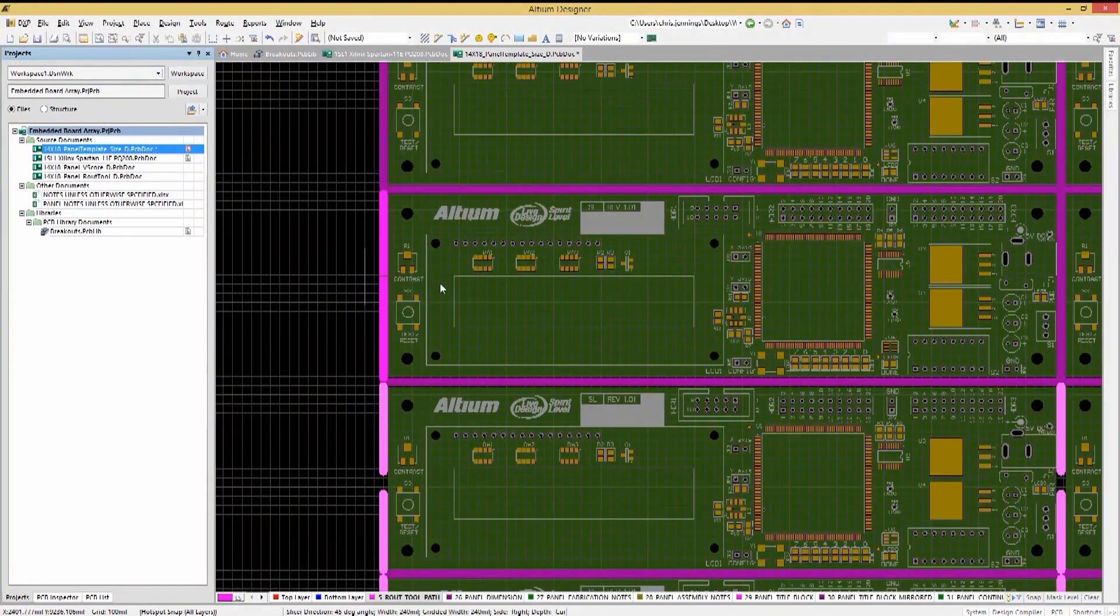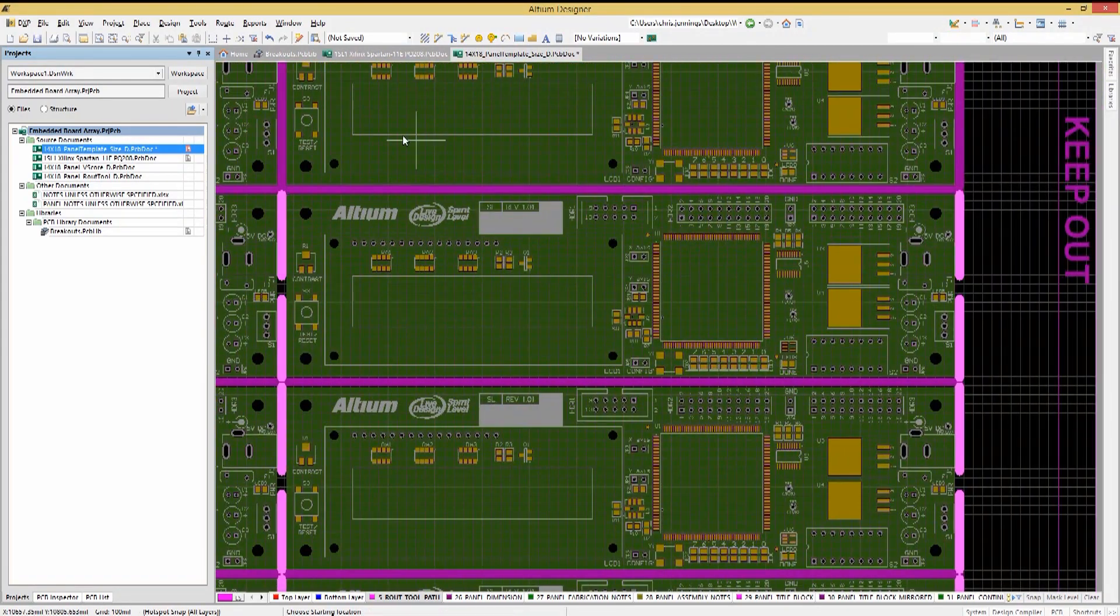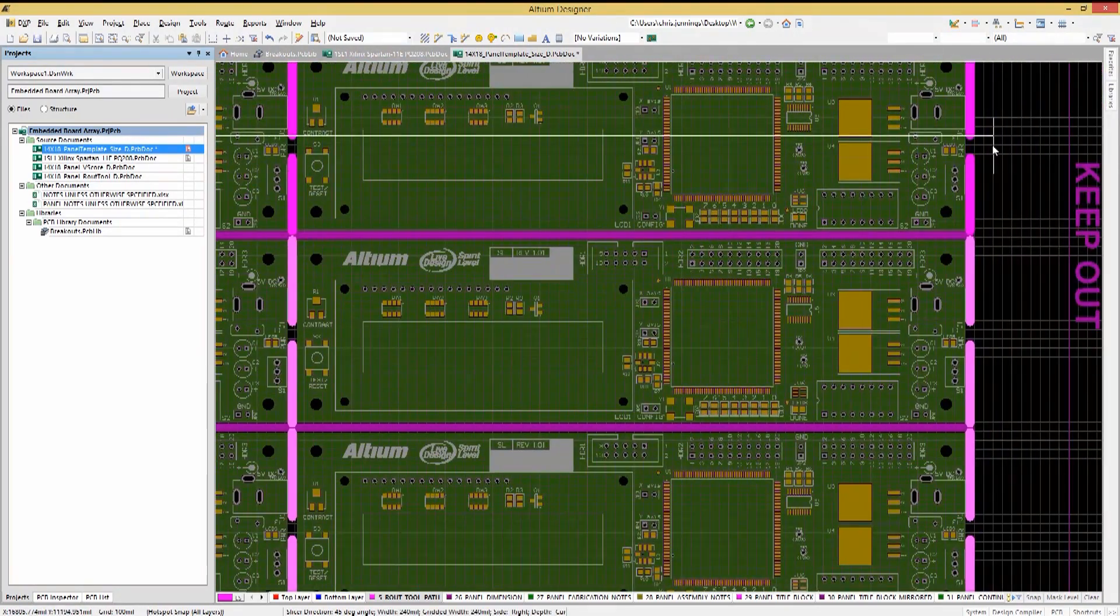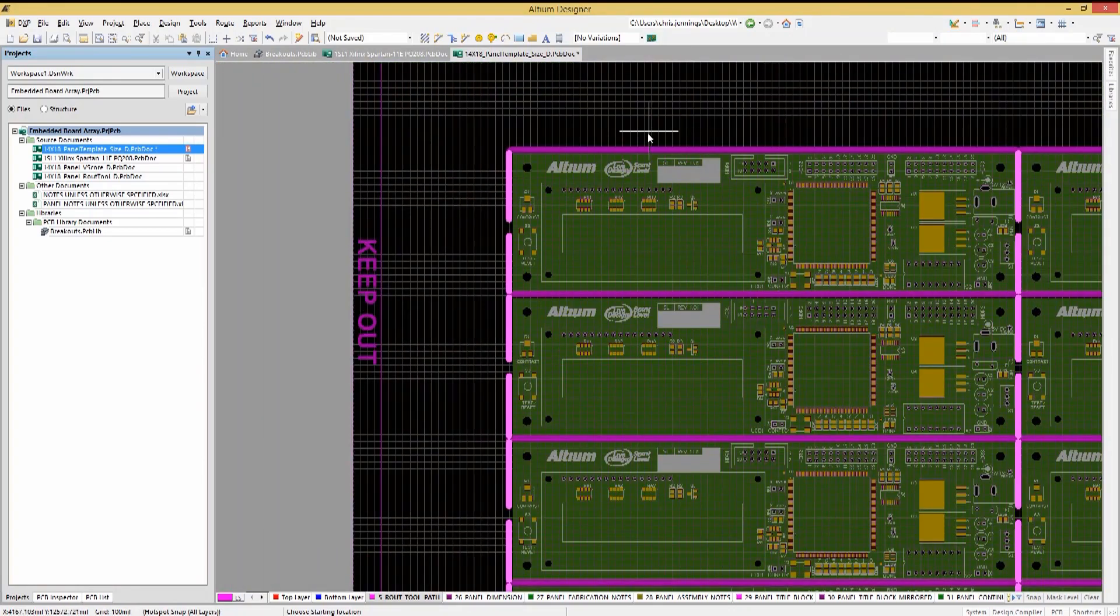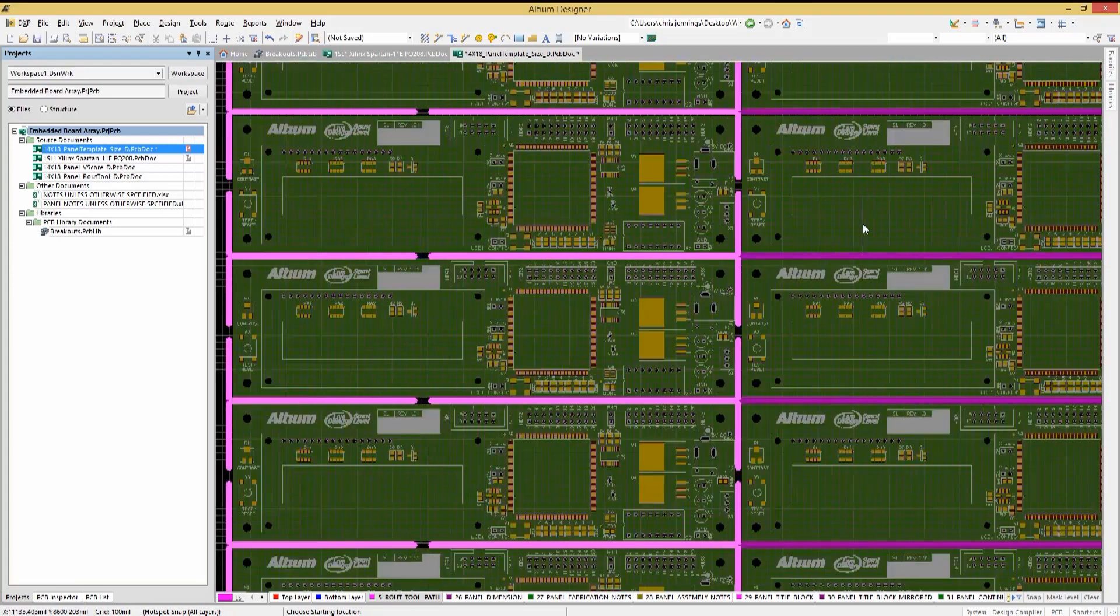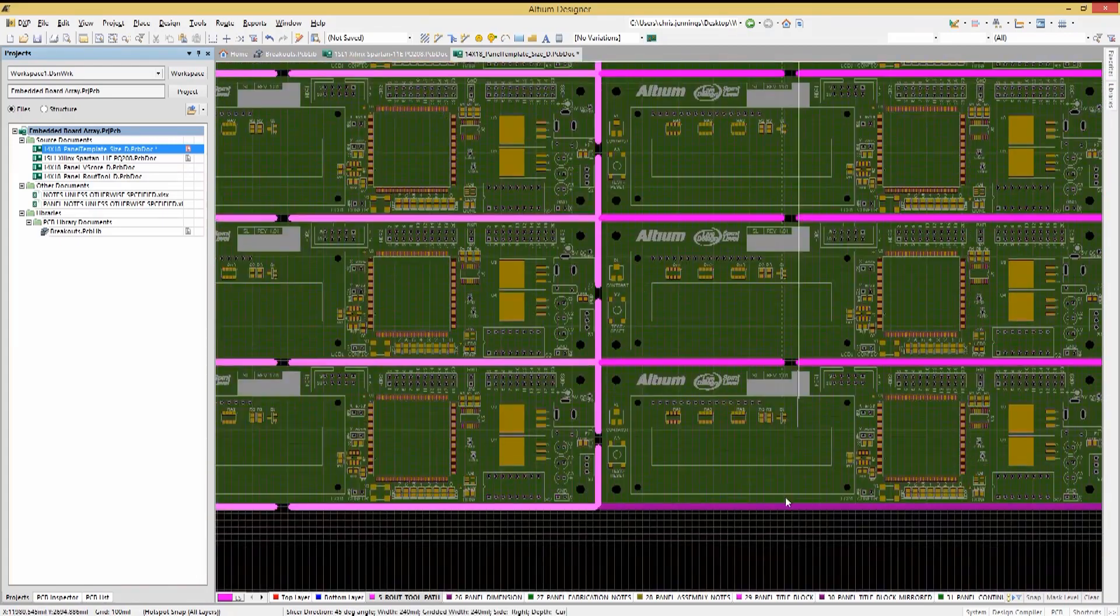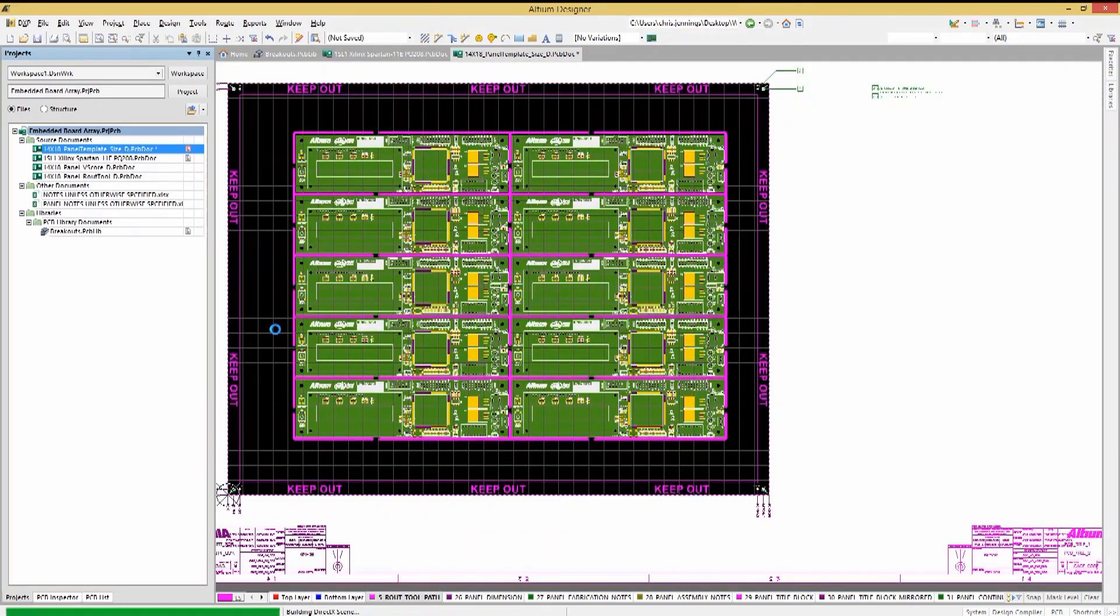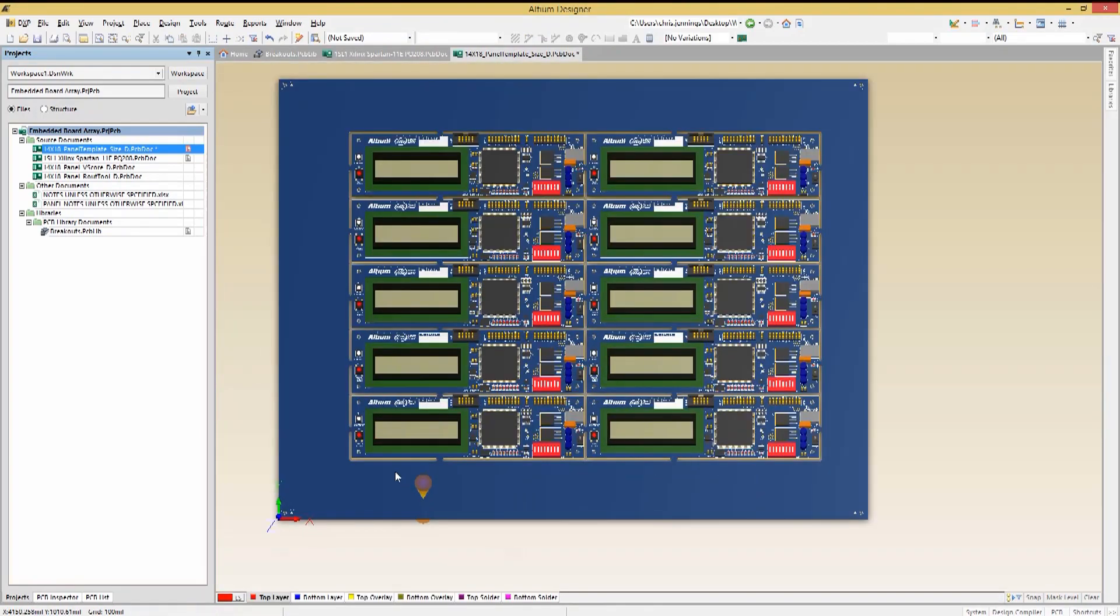Please note I'm not being too careful with the placement of these tabs. I just want to show you the illustration of how to put them in. You are going to want to ensure that they do not interfere with any components, especially those that might be affected by the stress that occurs during the board breakout process from the panel. Looking at the 3D view, we can see the results.